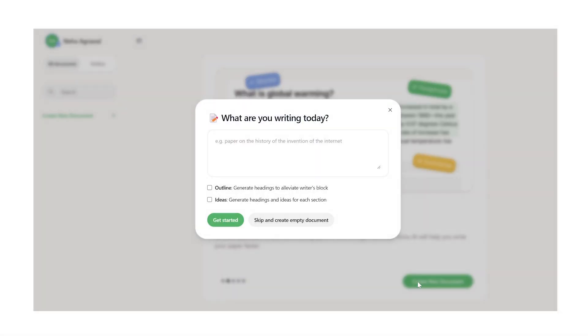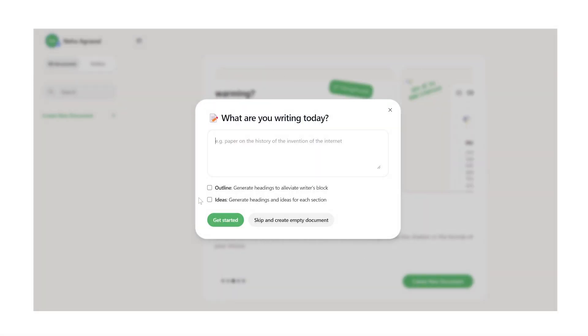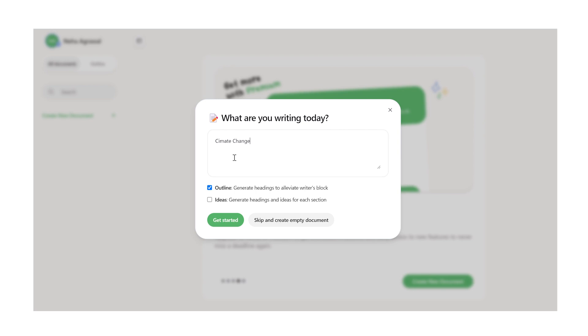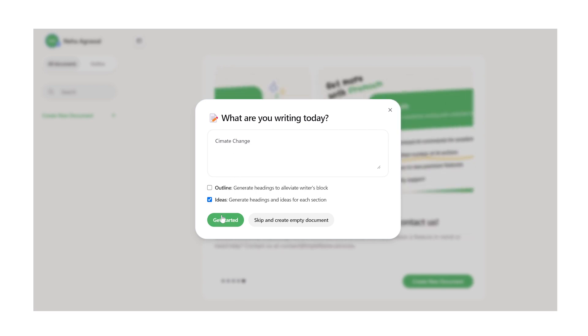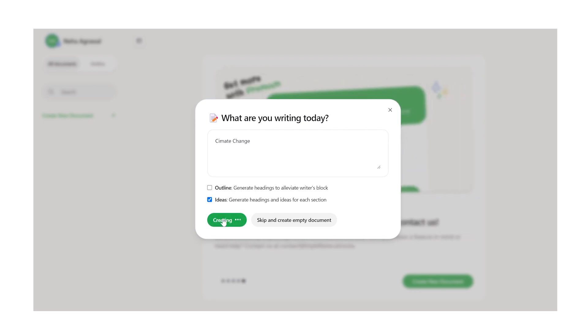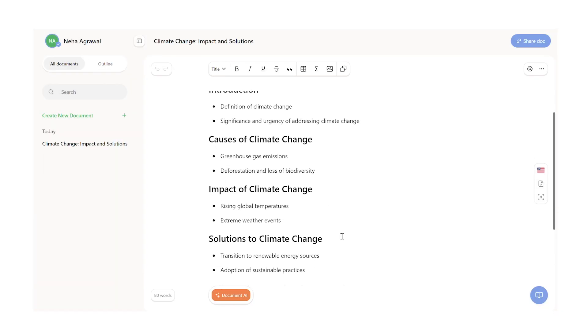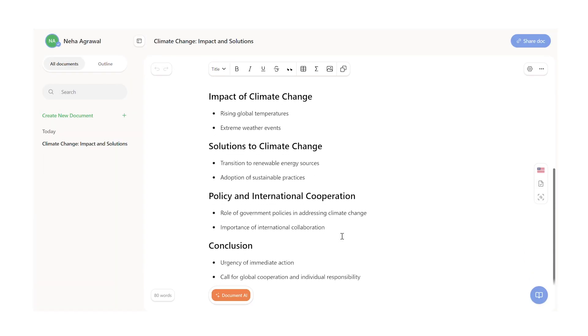With Yomu, you can brainstorm ideas for your college essay. For example, if you need to write a college essay on climate change and you don't know where to start or what information to include, then you can ask Yomu to generate an outline for you, or even ideas for the headings and content of each section. This will give you a good starting point and help you complete your essay faster.